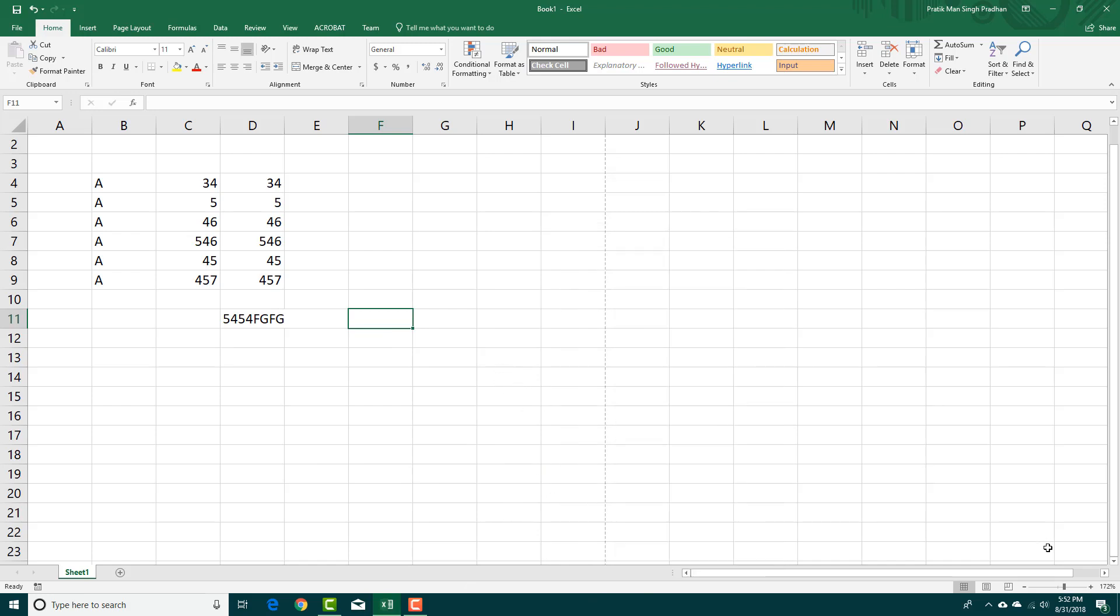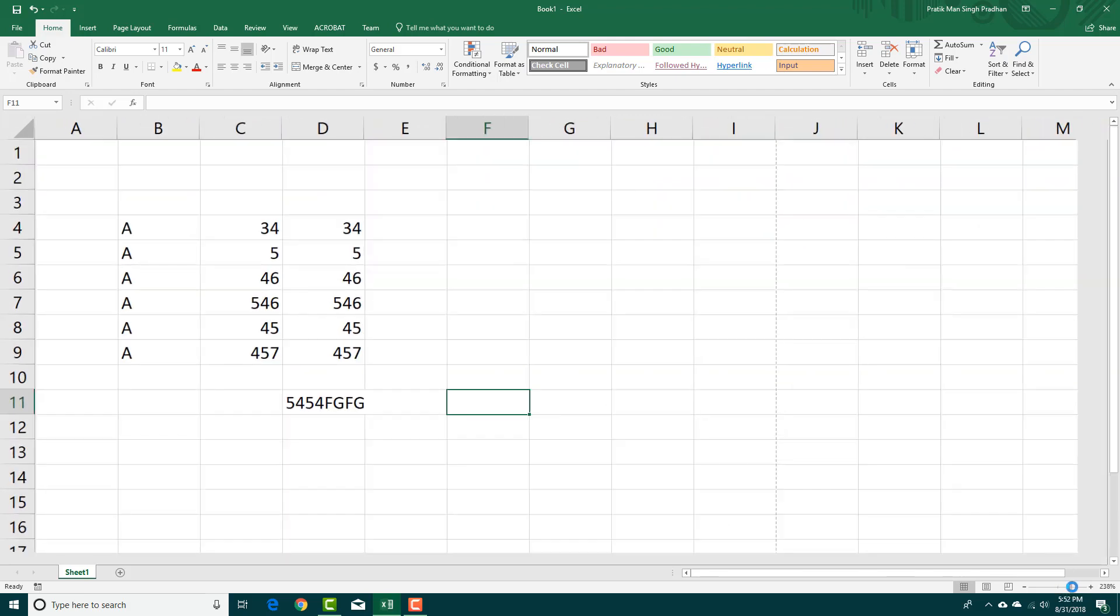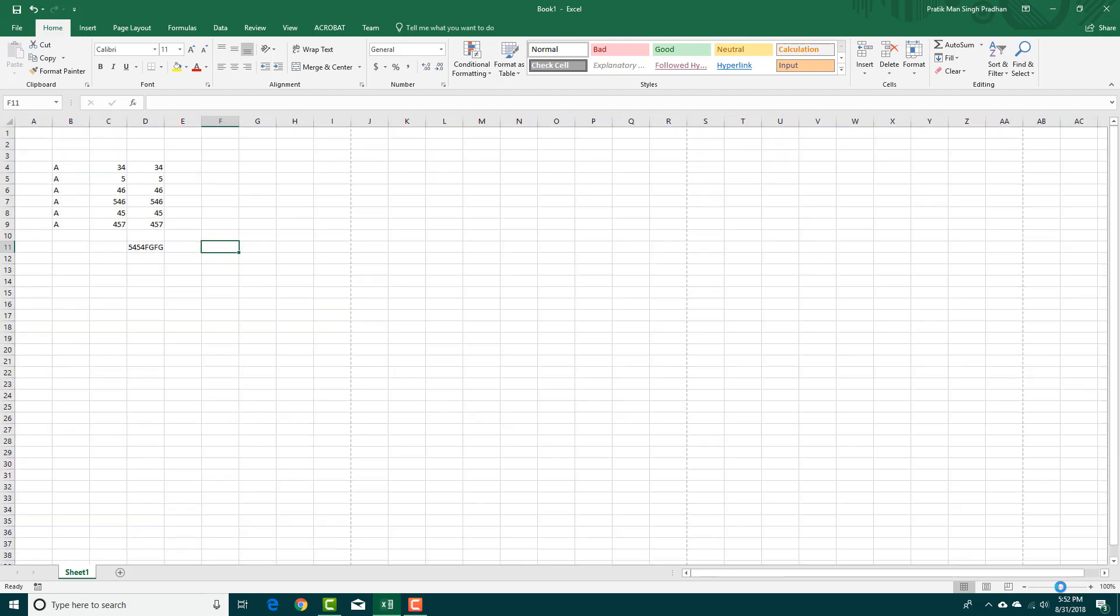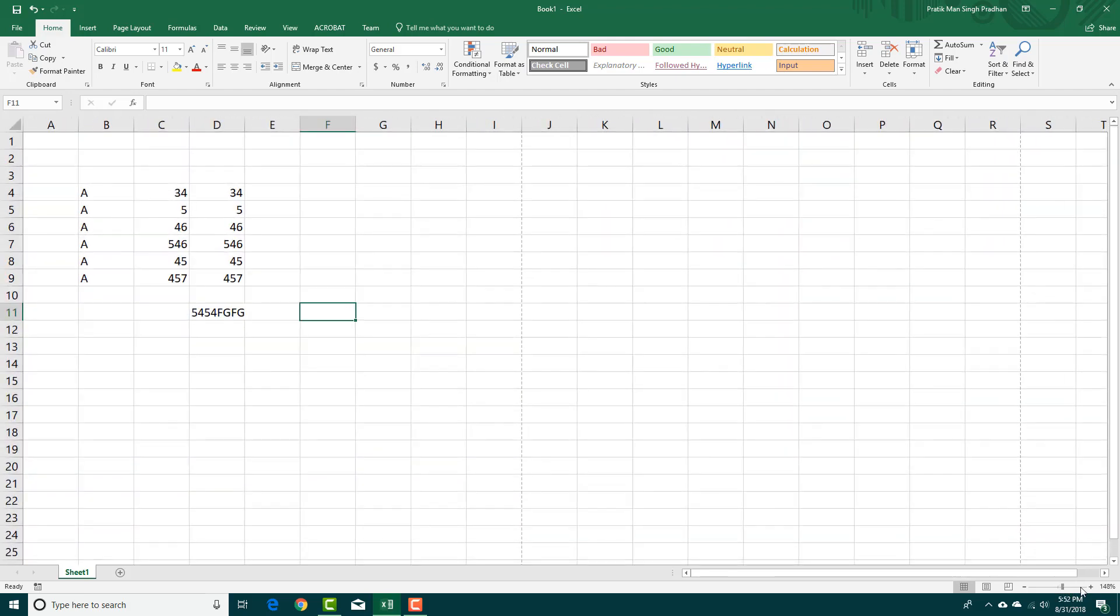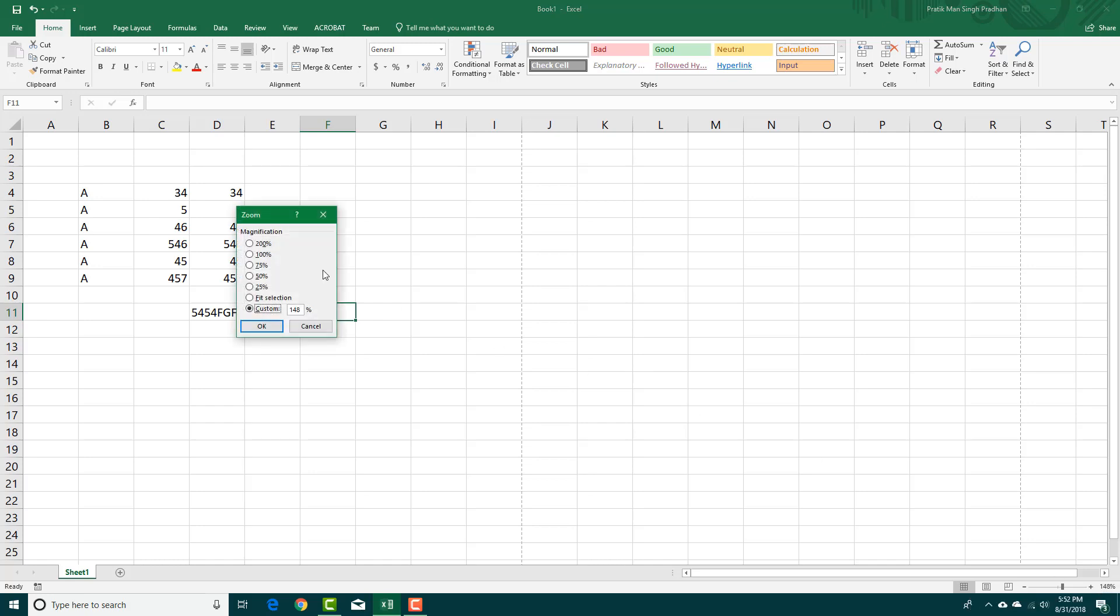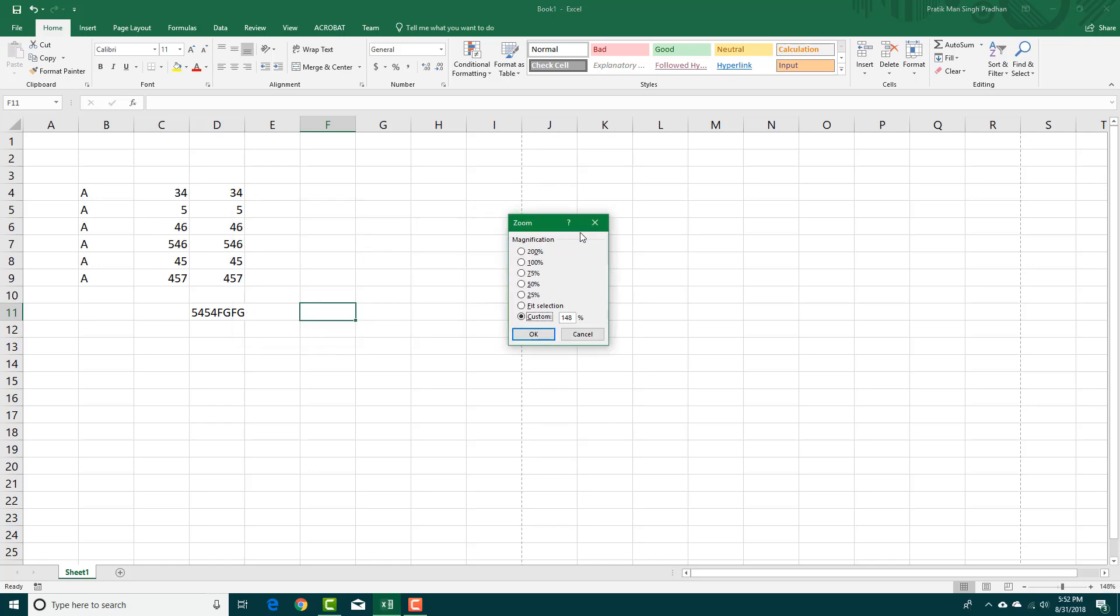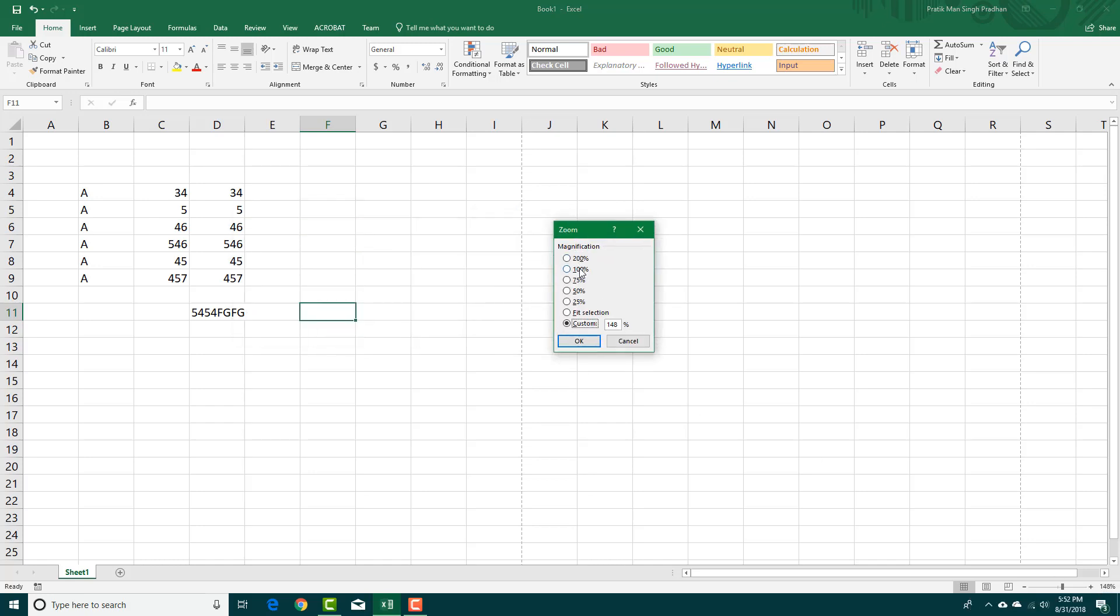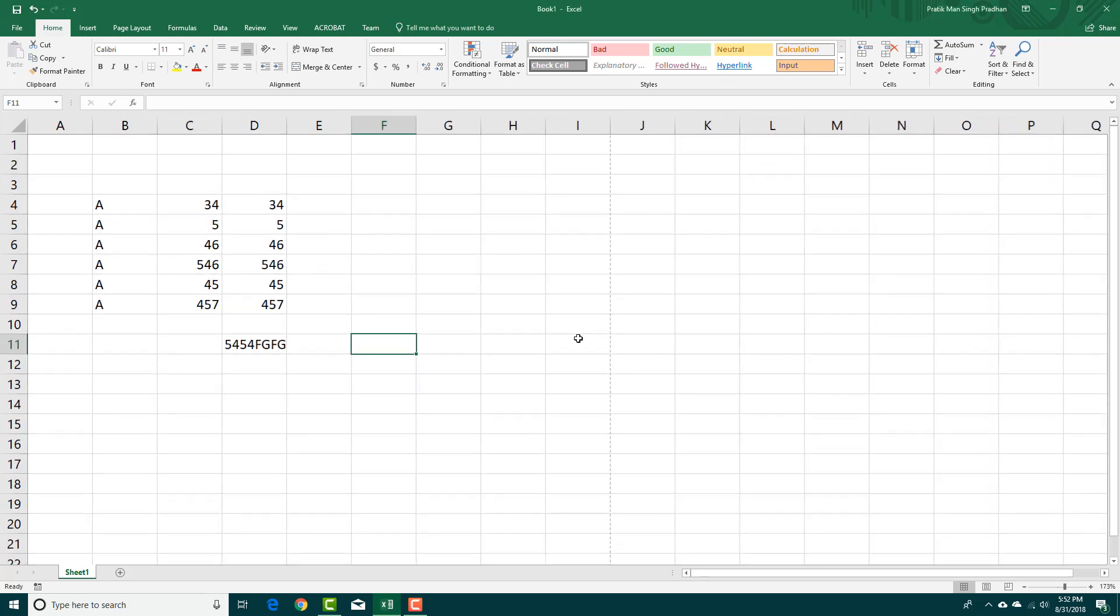Besides that, you can zoom in and out the data. You can see the percentage right here. If you click here, it will open a pop-up box where you can select the magnification amount or input a custom amount. For example, if I want 173% and press OK, it will zoom in.